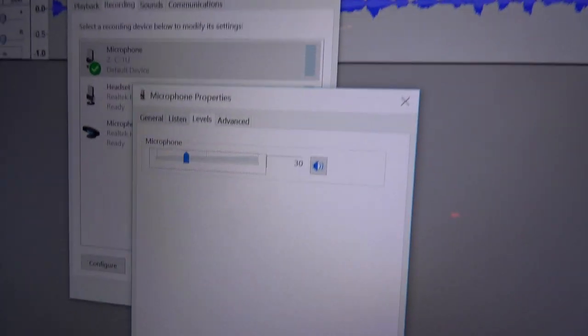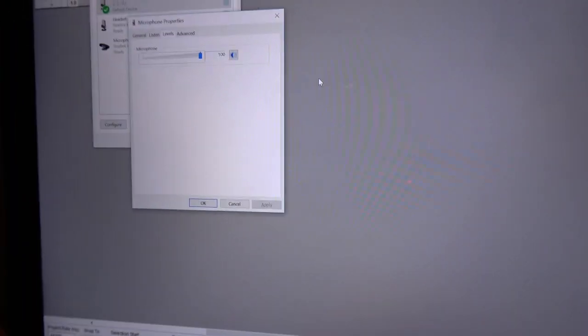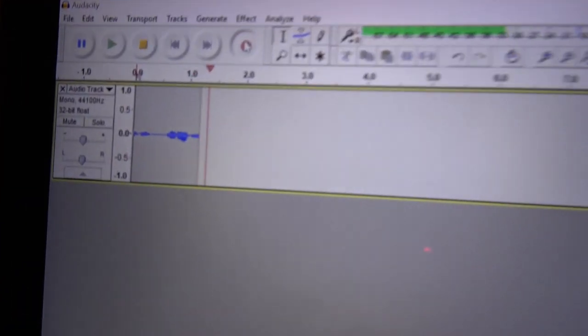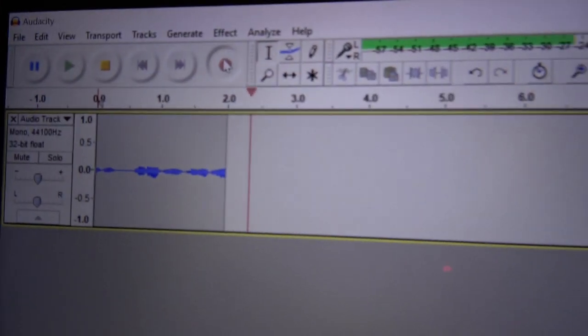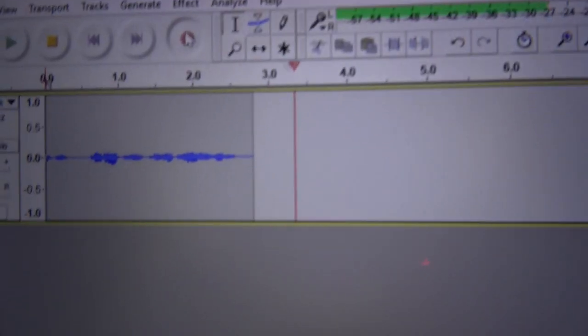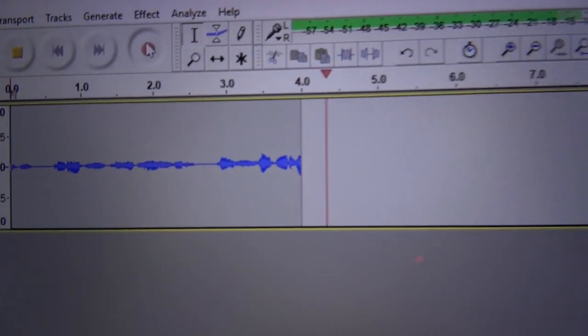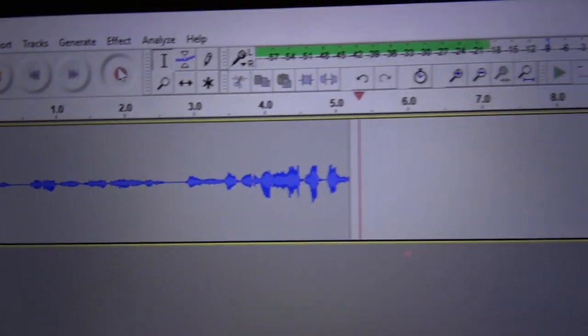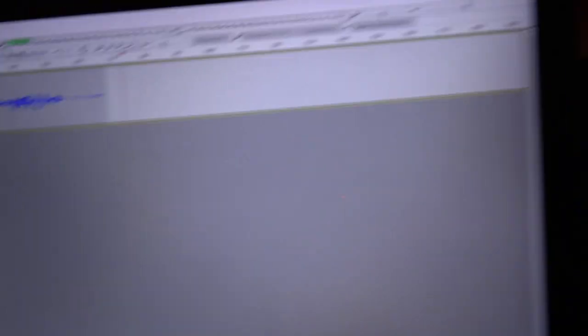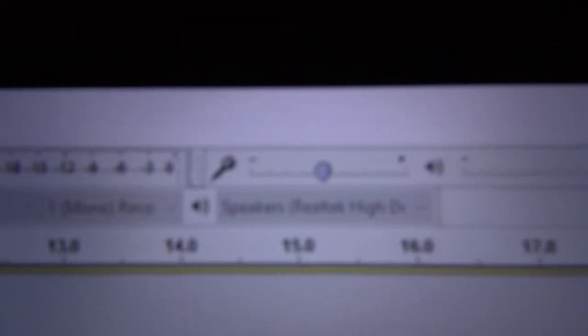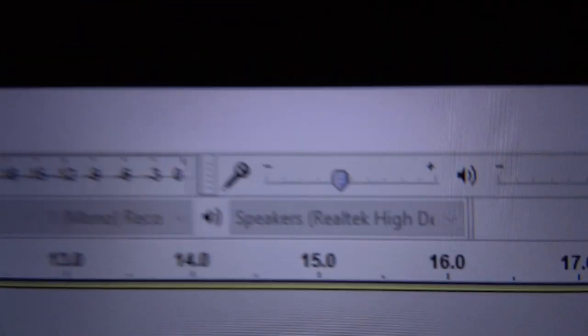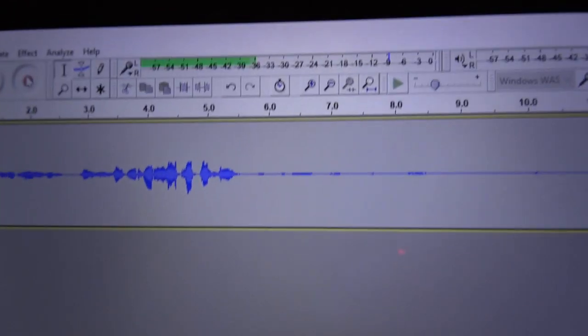And the worst part is that if I jump into Audacity over here and record something, check out the audio levels. This is with it at a hundred percent. And now it's just to reduce things even more.